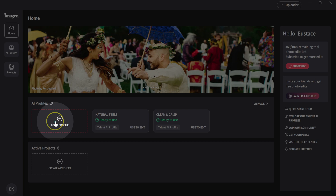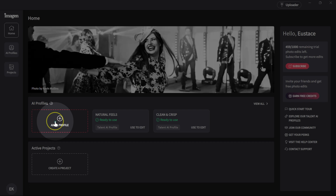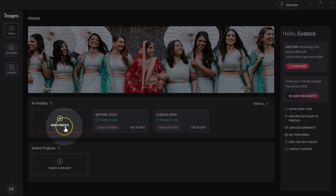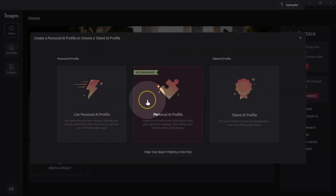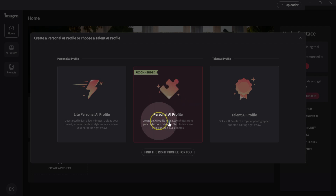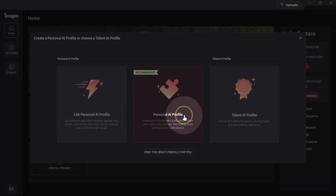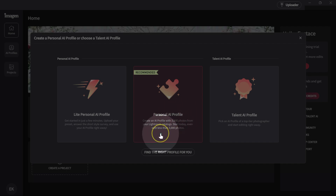A profile in Lightroom is similar to a preset, so I can use the term preset if I want. Let me click on AI profile here. Starting with the recommended option, it's showing Personal AI profiles. With this one I need to upload 3,000 photos edited in Lightroom to teach Imagine AI how I edit my pictures.